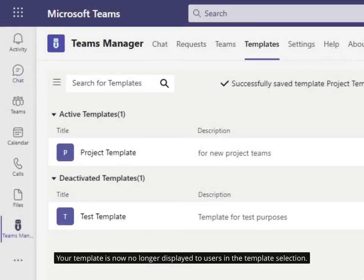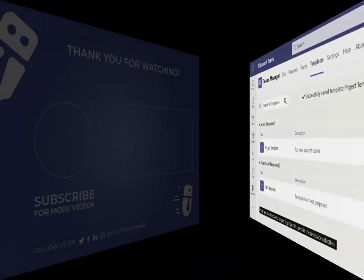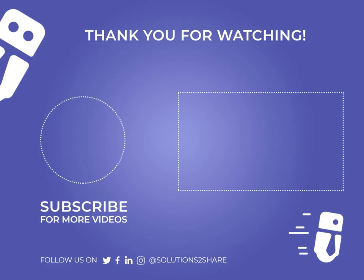Your template is now no longer displayed to users in the template selection.